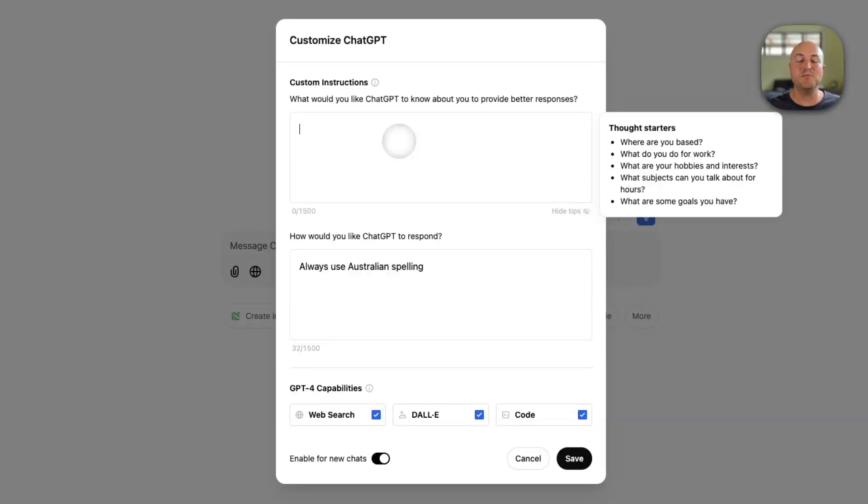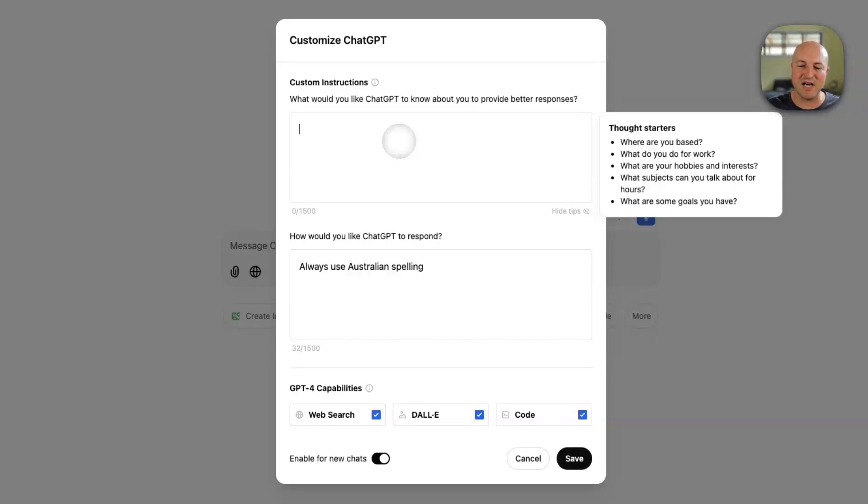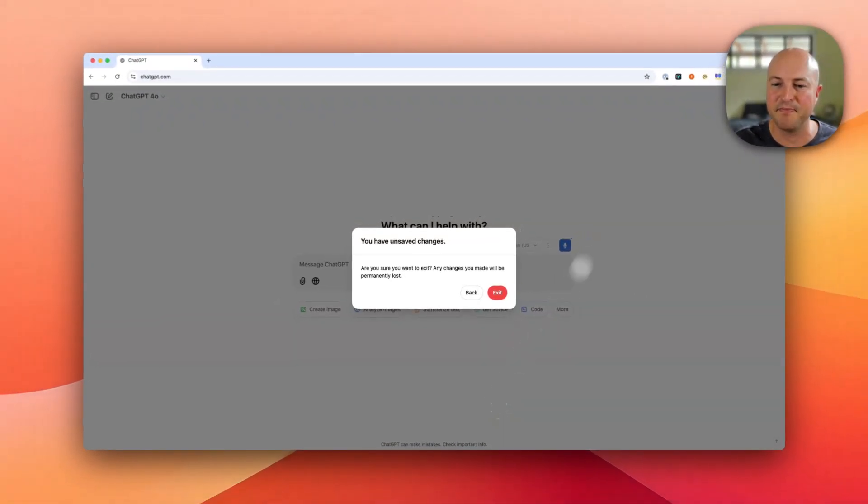And that is because of the second feature that ChatGPT now has called memories. And I find memories are much more effective and you can actually manage your memories over time. So let's have a look at how you can get to your memories.